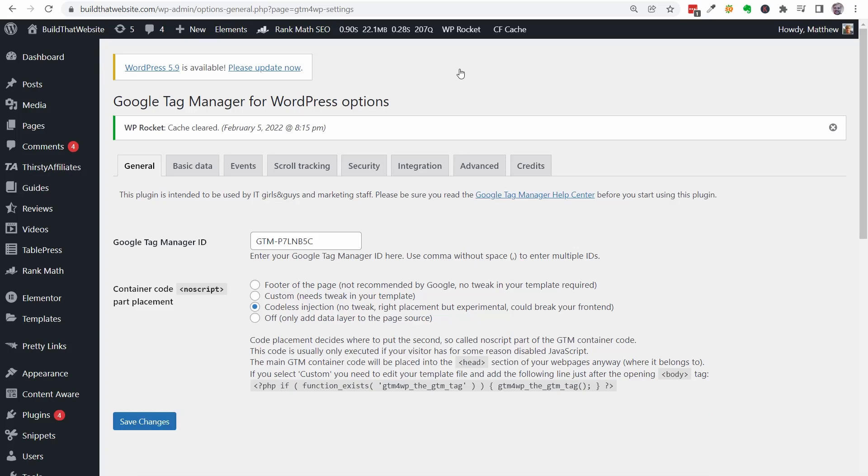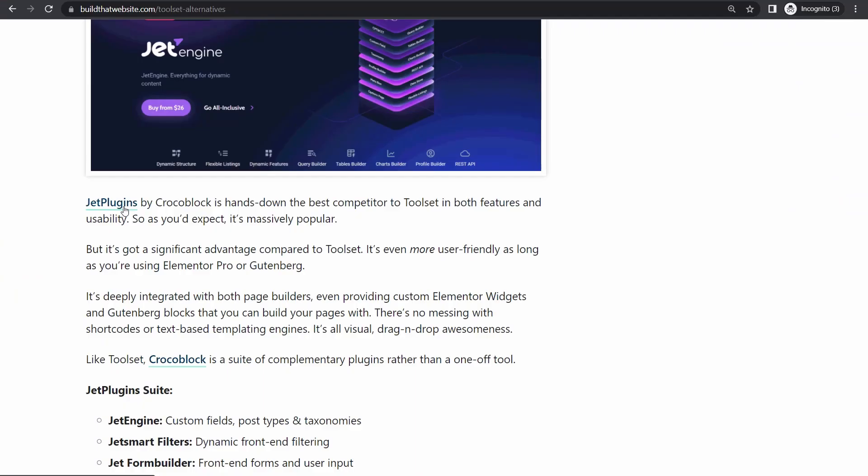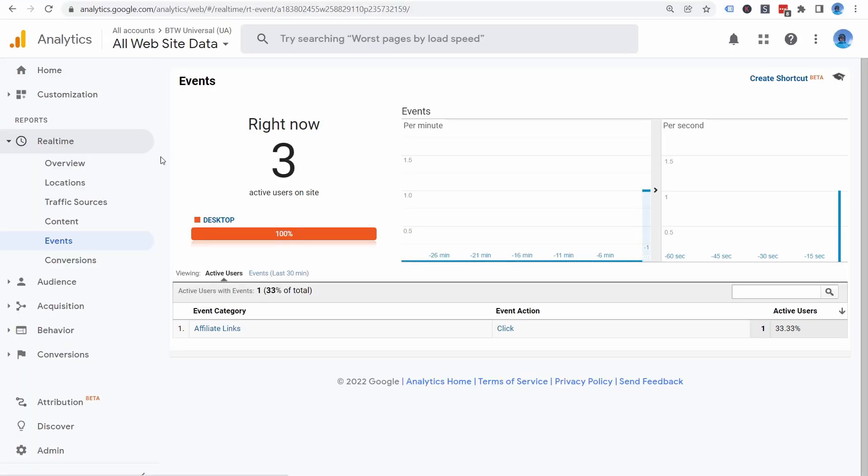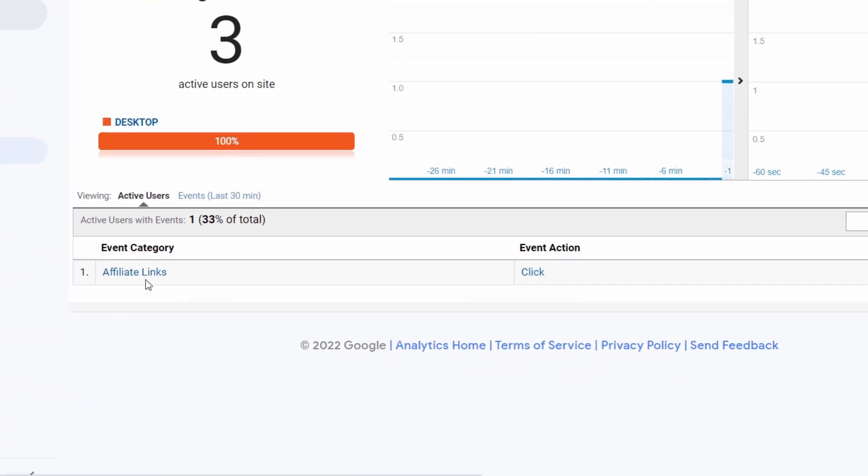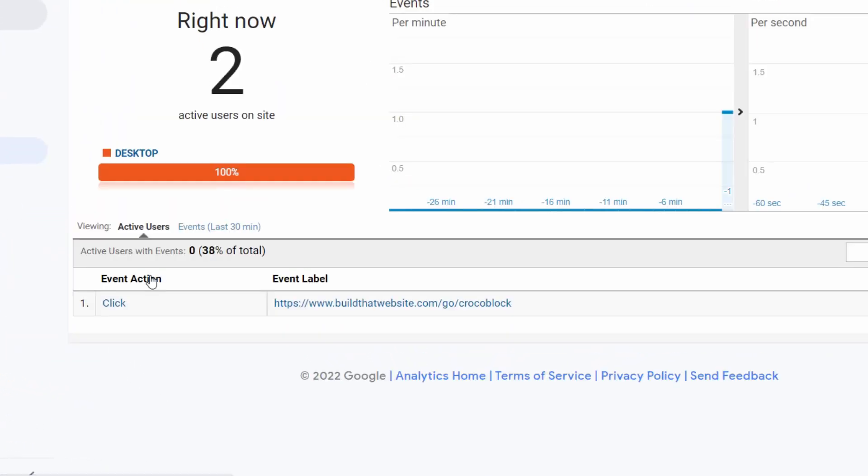All right, let's test our settings. When I click my affiliate link, the click event is already showing up in my real-time panel under the Events tab. And you can see the click category, action, and label just as we set them up.